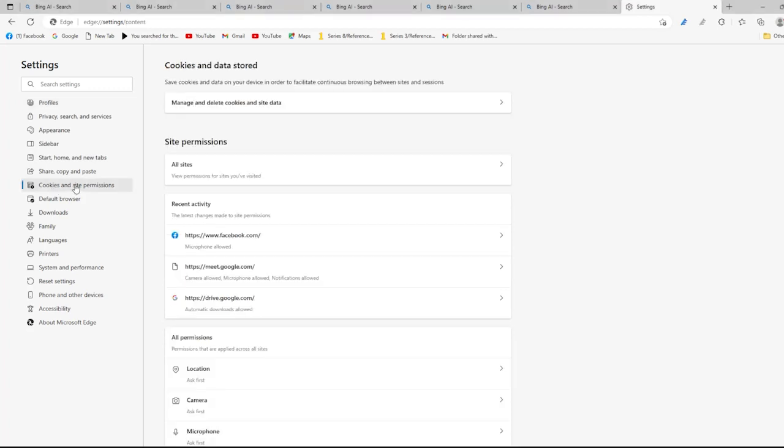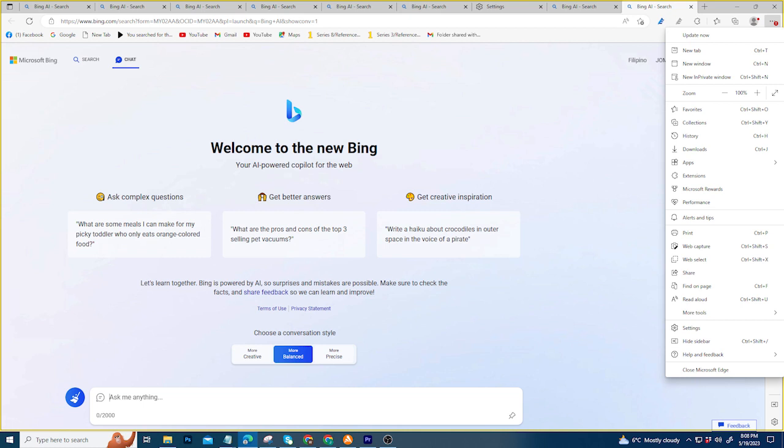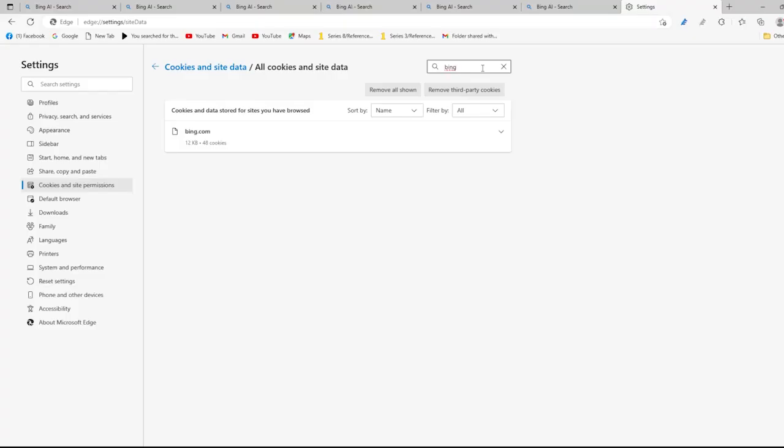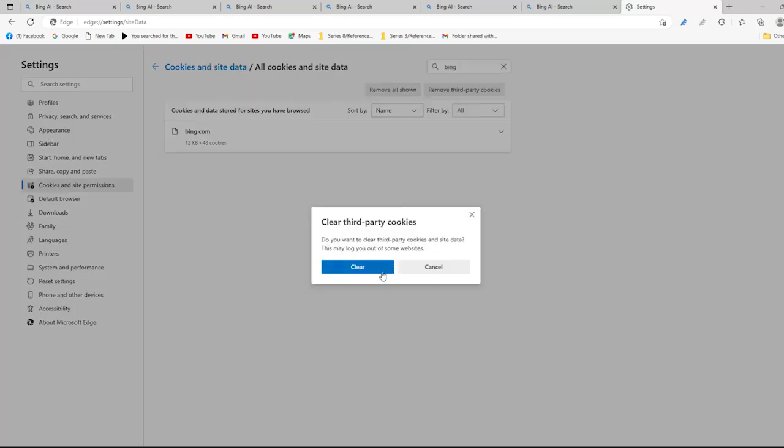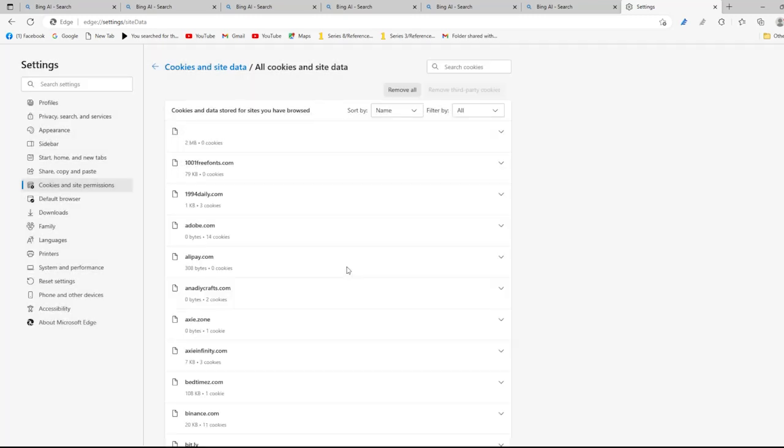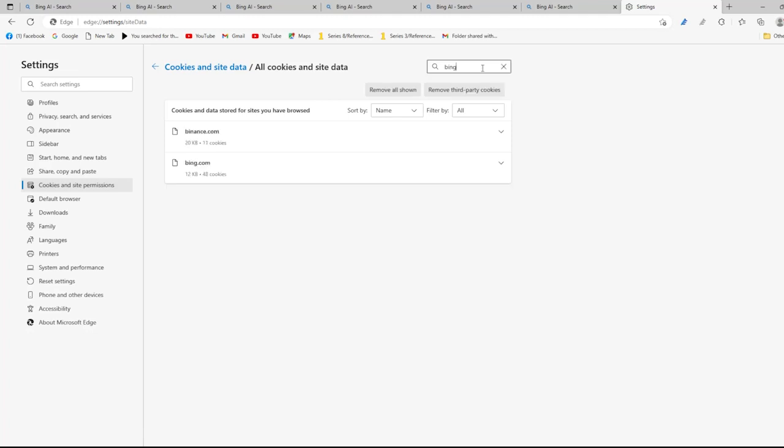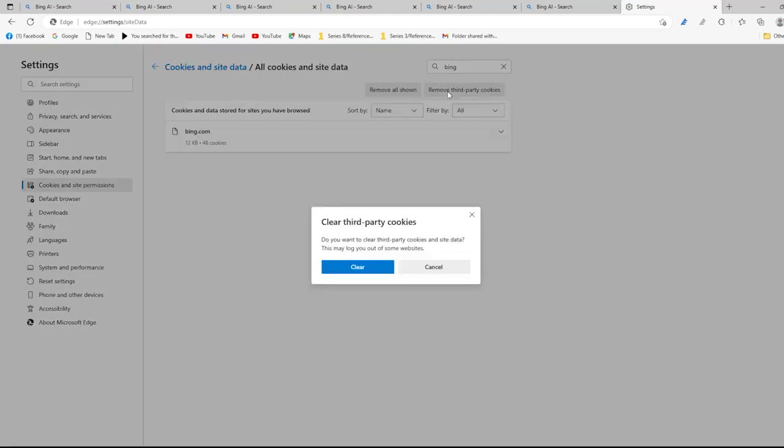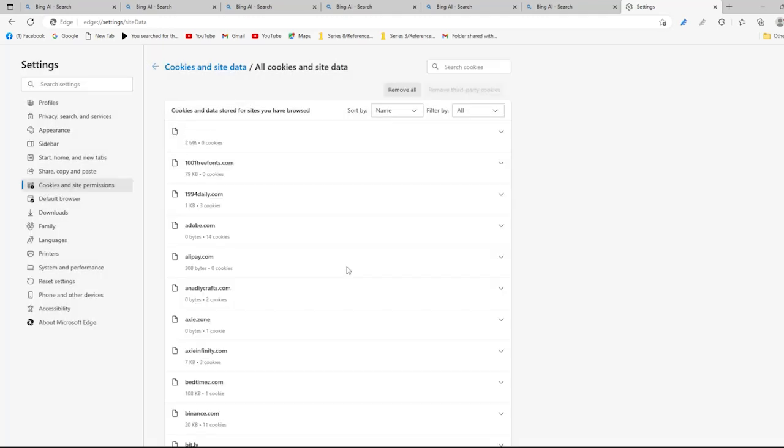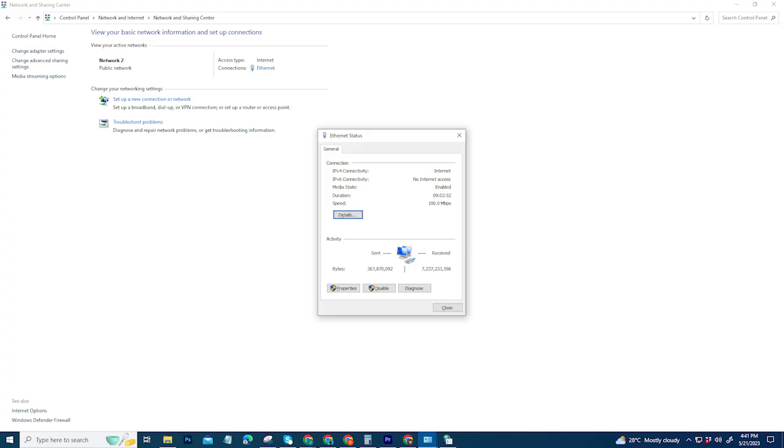Using the Edge browser, click on the menu icon on the top right to access your browser settings. Navigate to Cookies inside Permissions, then Manage and Delete Cookies, then Site Data. See All Cookies and Site Data, search for bing.com, and proceed to clear all site cookies and data for the bing.com domain.